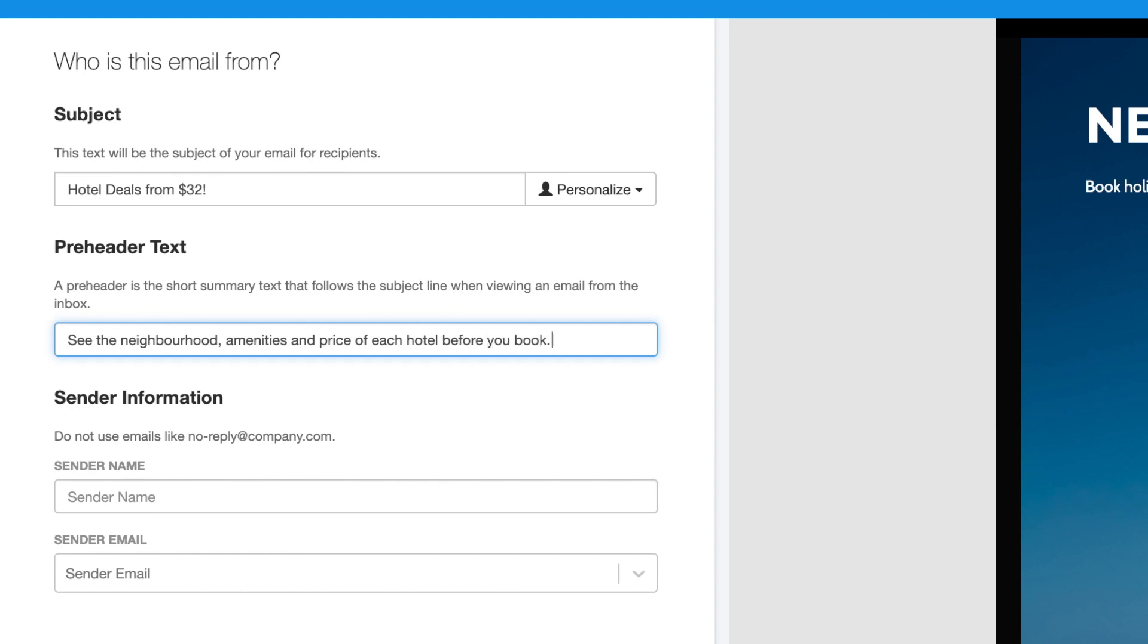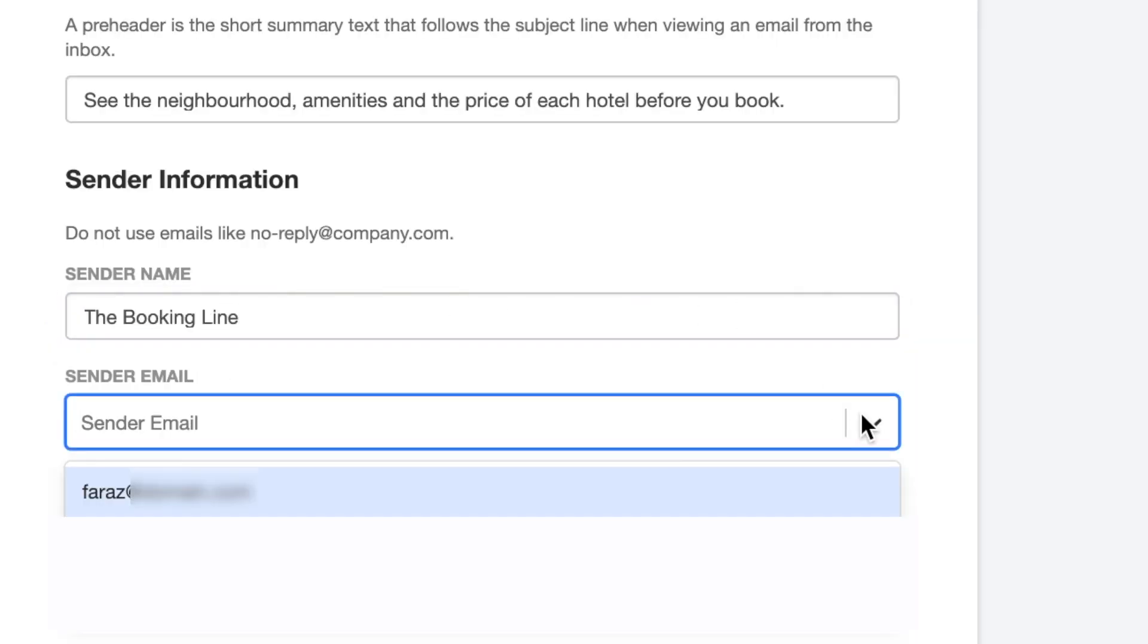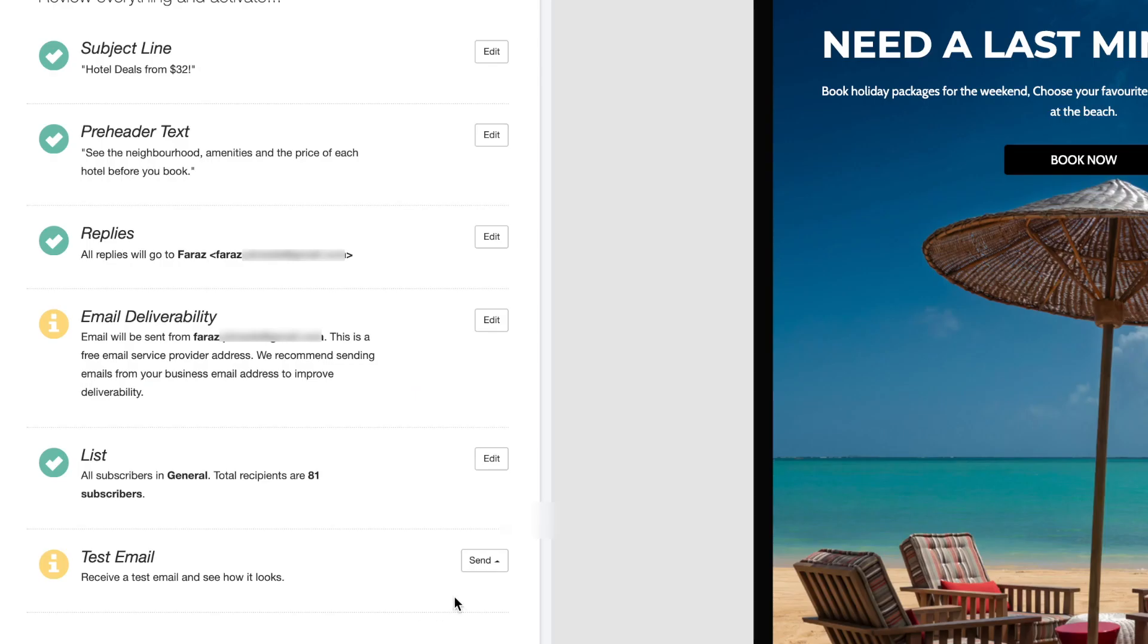And don't worry, this line of text will not be visible inside the email. Select the sender name and email as you normally would, as well as all the other settings for your email and test it out.